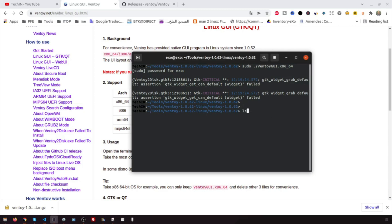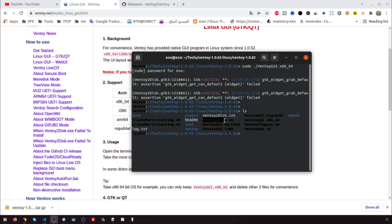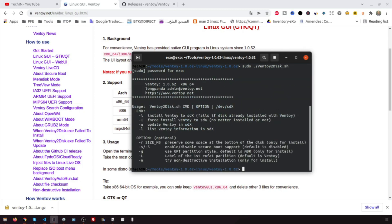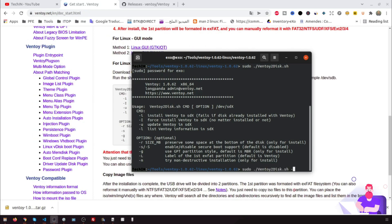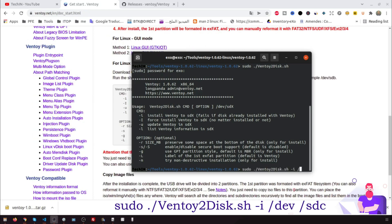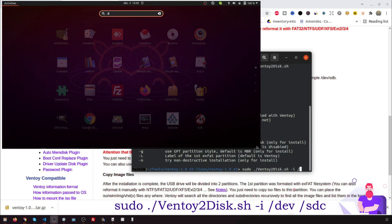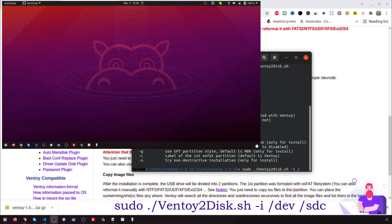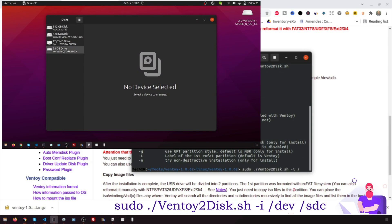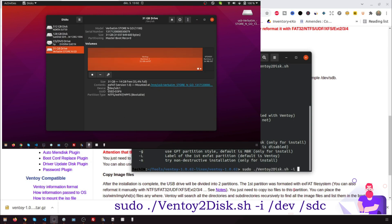To use Ventoy on the command line, run the shell script ventoy2disk.sh to get the help menu. Run the shell script as root: ventoy2disk.sh -i /dev/sdc. For this example, my USB disk is /dev/sdc. Change sdc with your USB device.